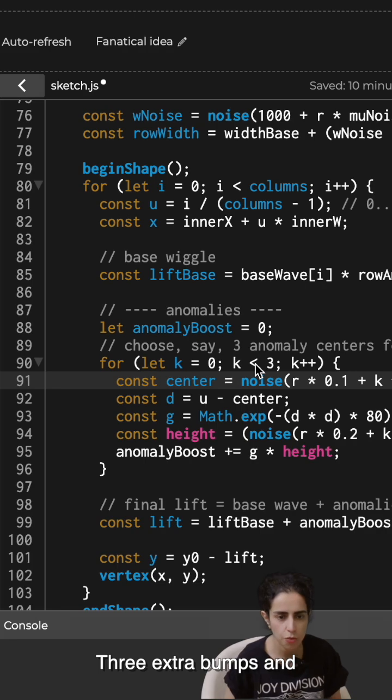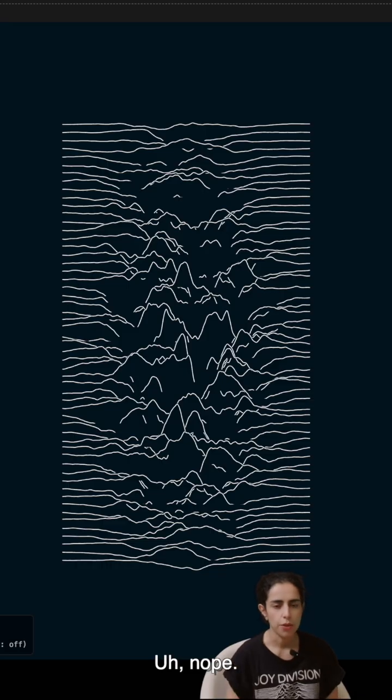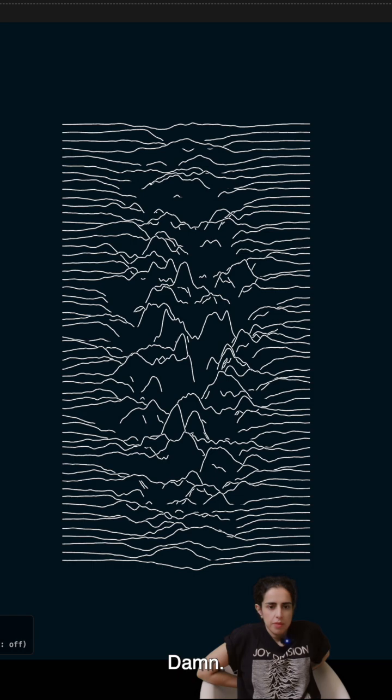Three extra bumps and nope, it's a mess. Damn, it's like a kid with a crayon.